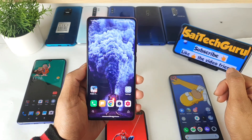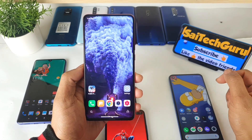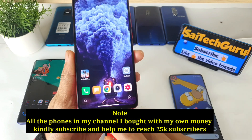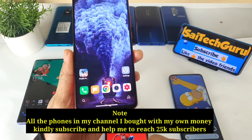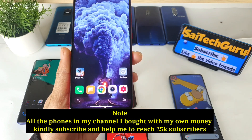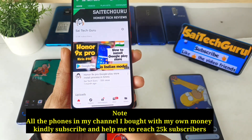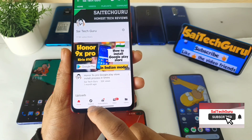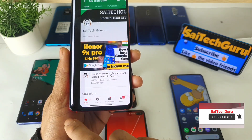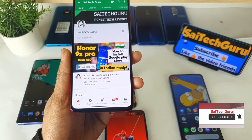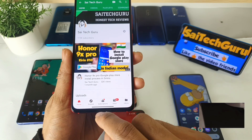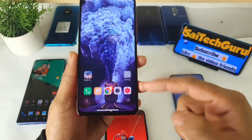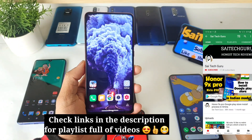Hello everyone, I am Sai Chaitanya. Welcome to SaiTaker. In this video I am going to talk about how you can enable this kind of bottom bar as you can see here, which is very useful for switching between applications. You can switch back and forth between applications using this, which is a very fast way to change between two applications.